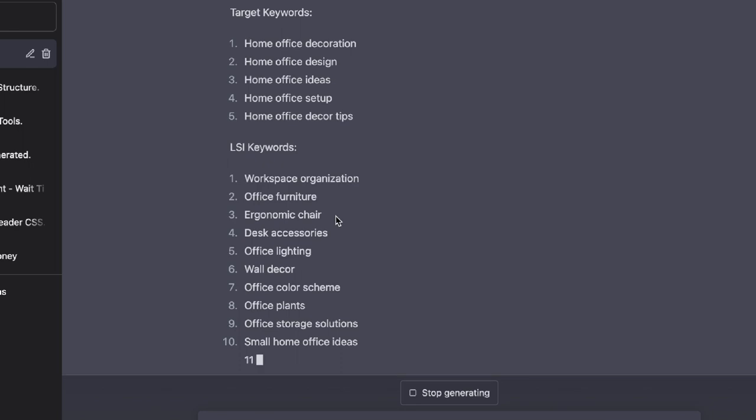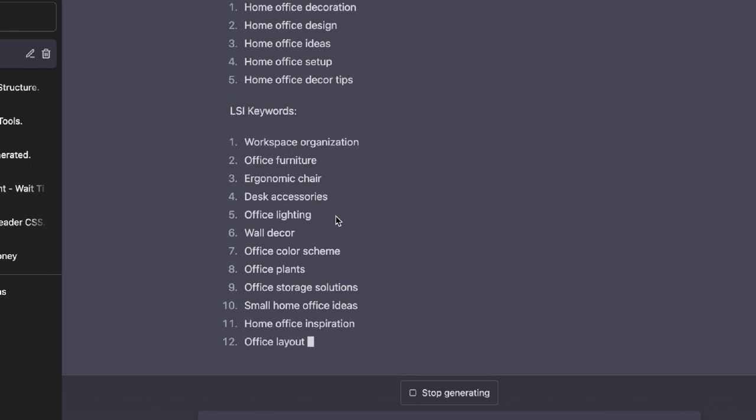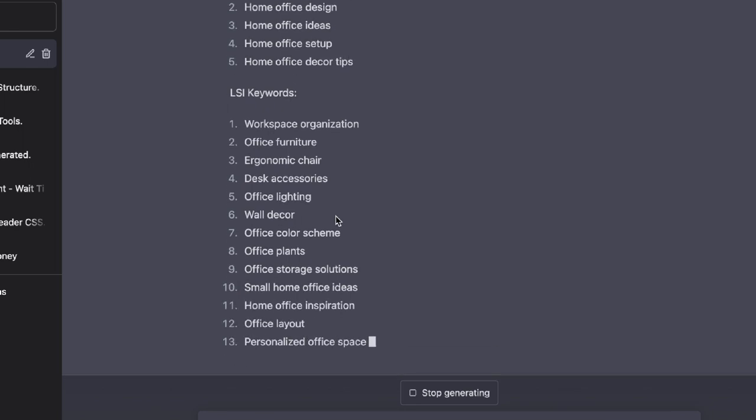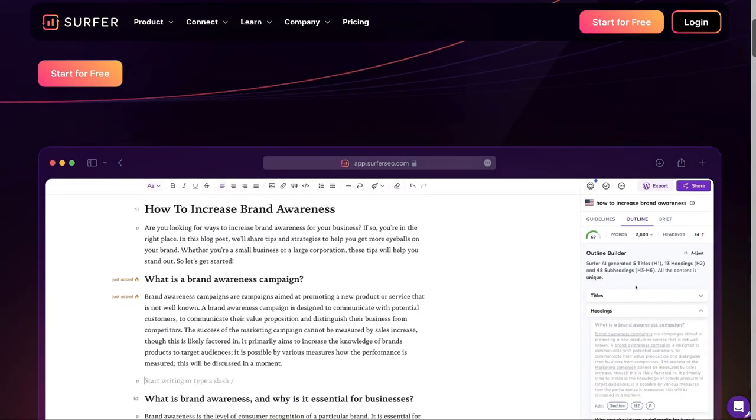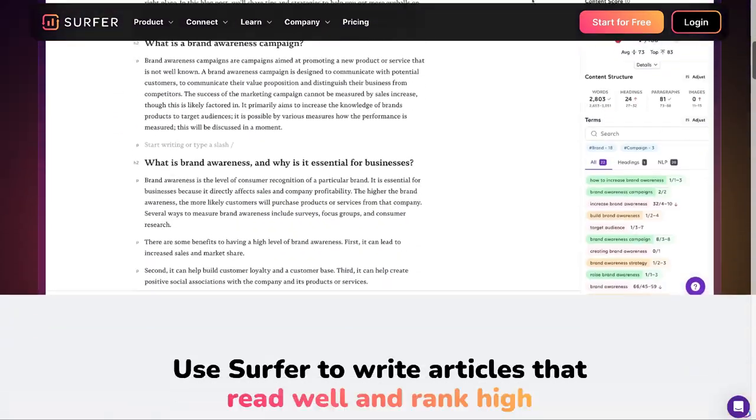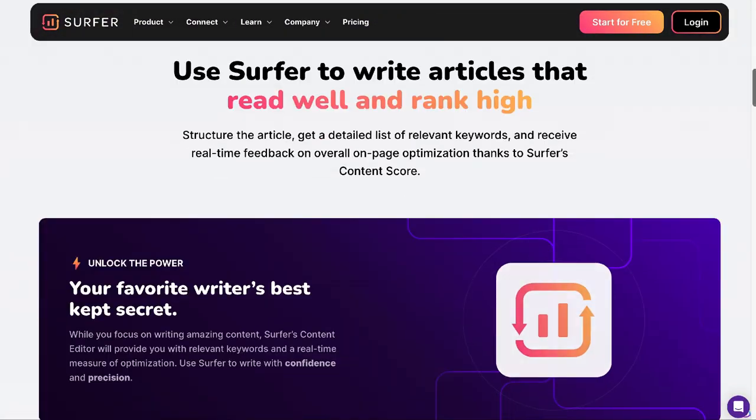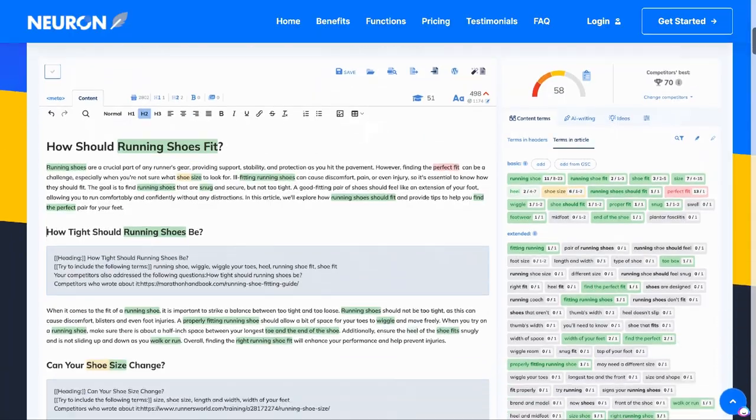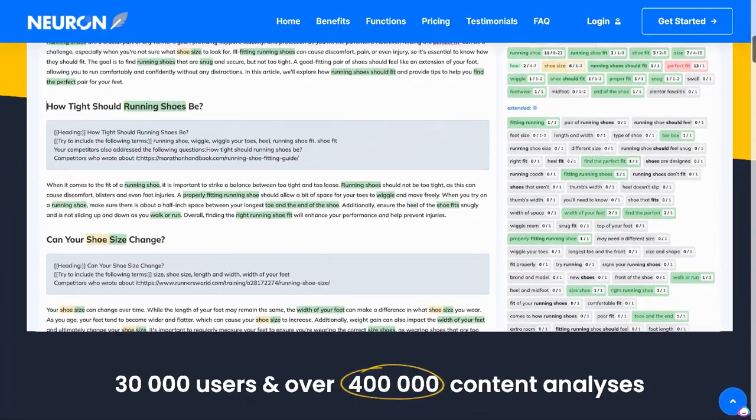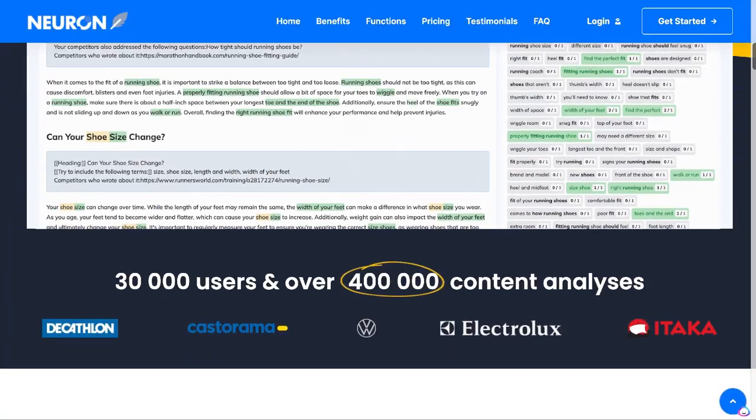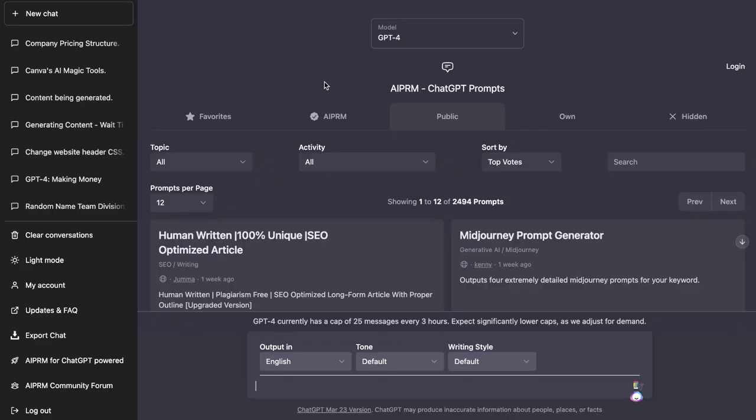The great thing about this method is that you don't need to have access to a separate content optimization tool like Neuron Writer or Surfer SEO. You can do all of your optimization within GPT-4. So let's go ahead and get started.